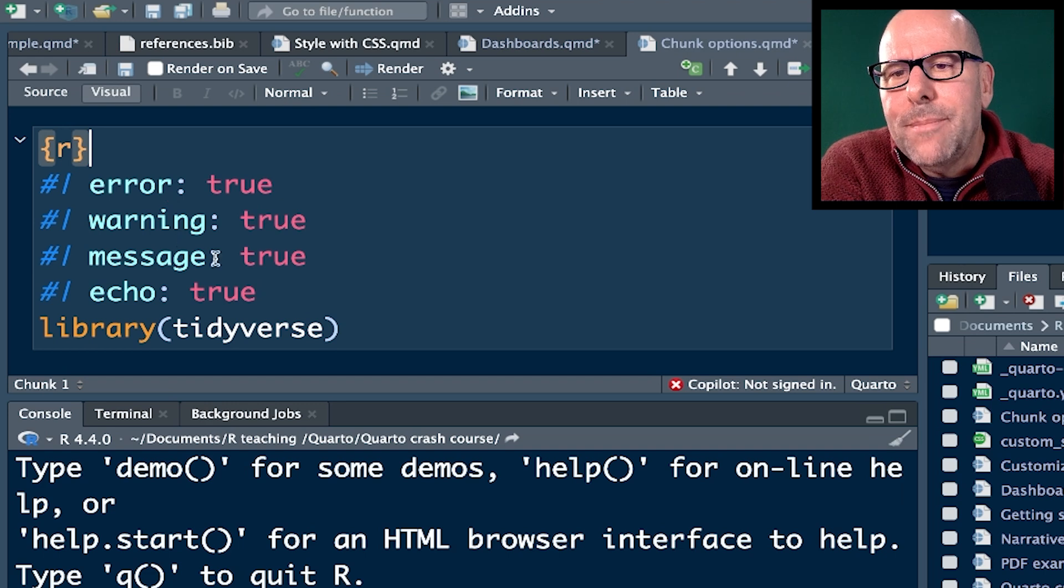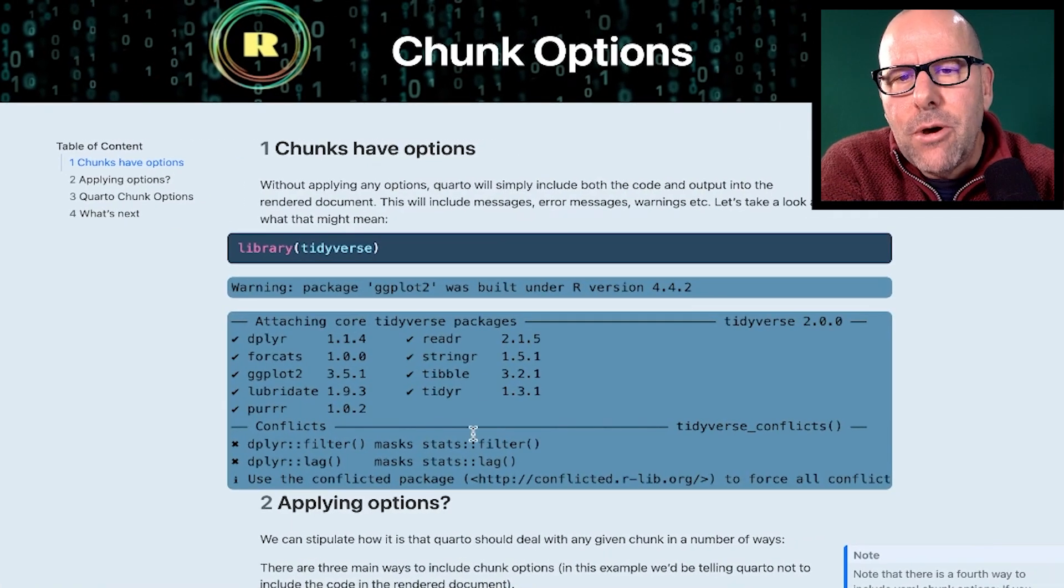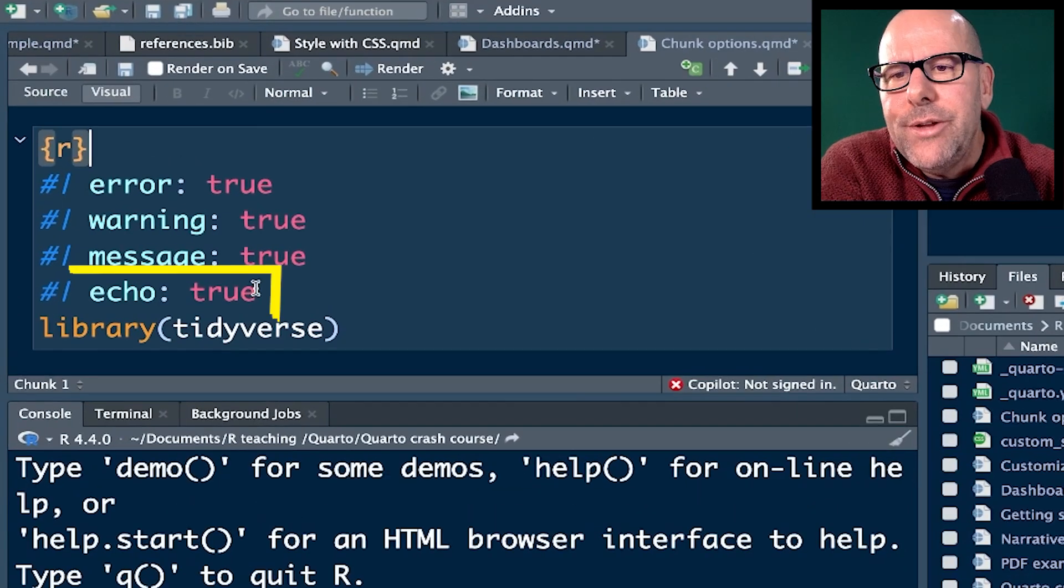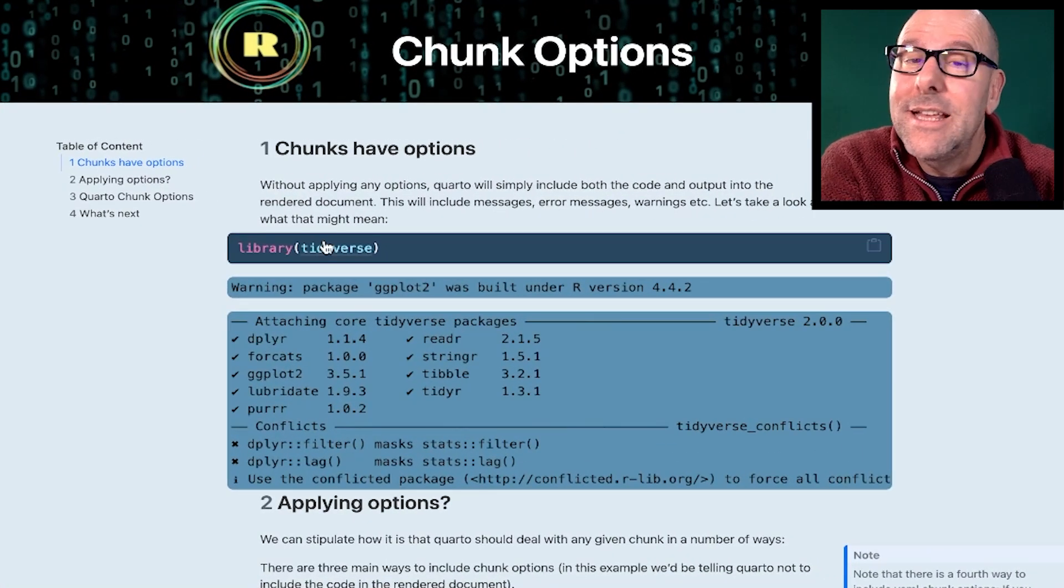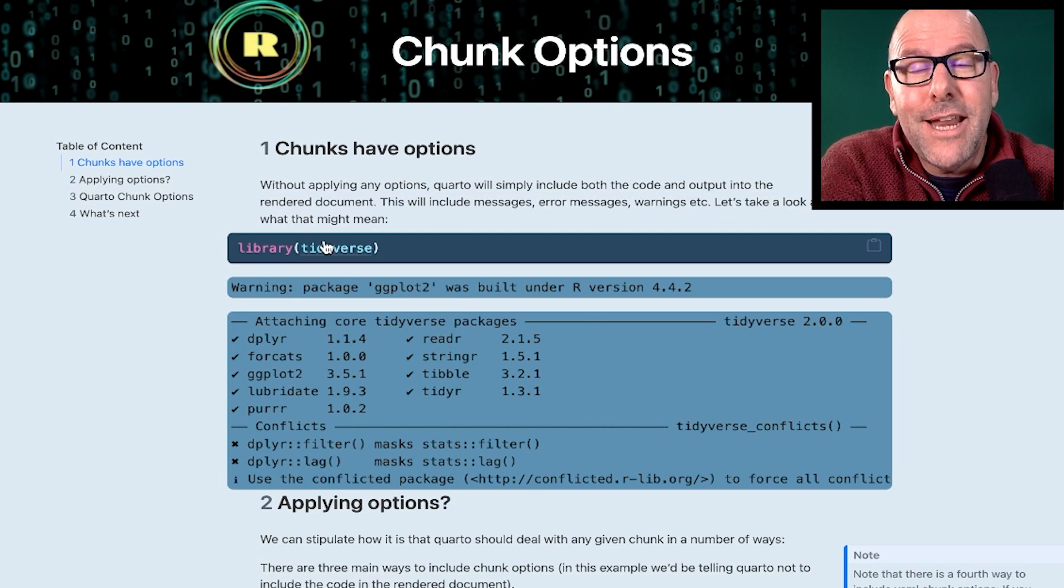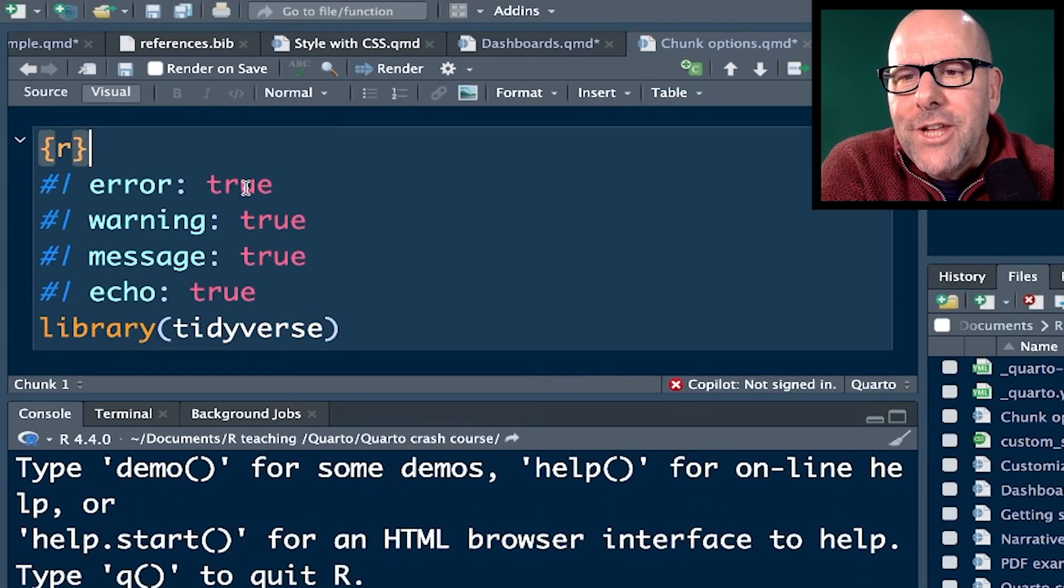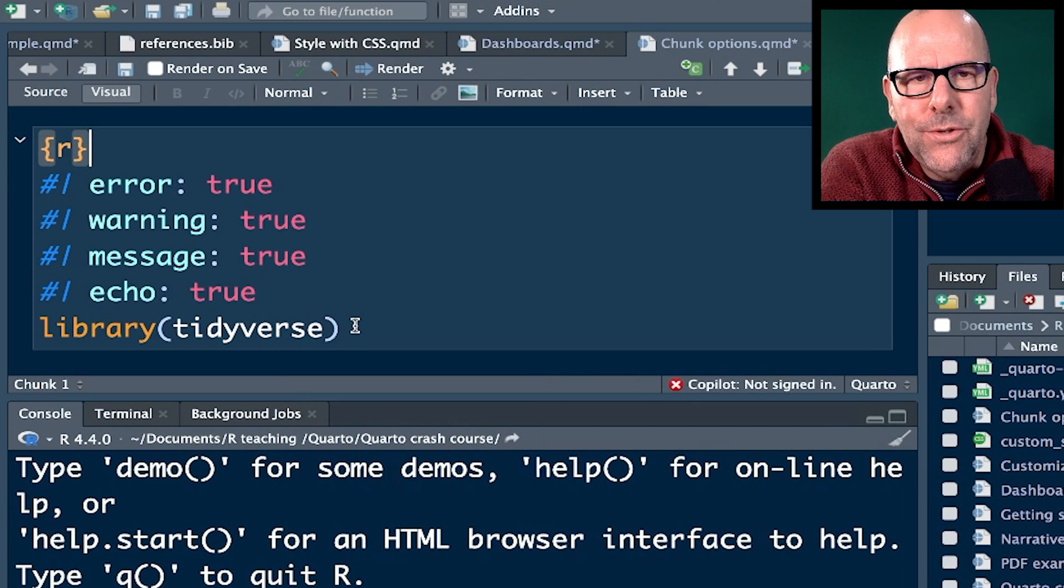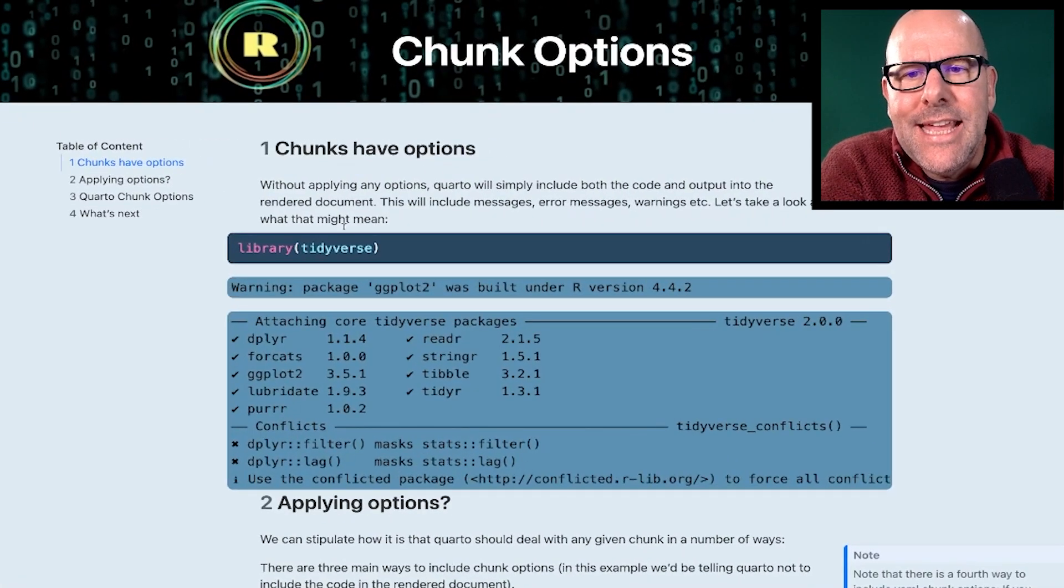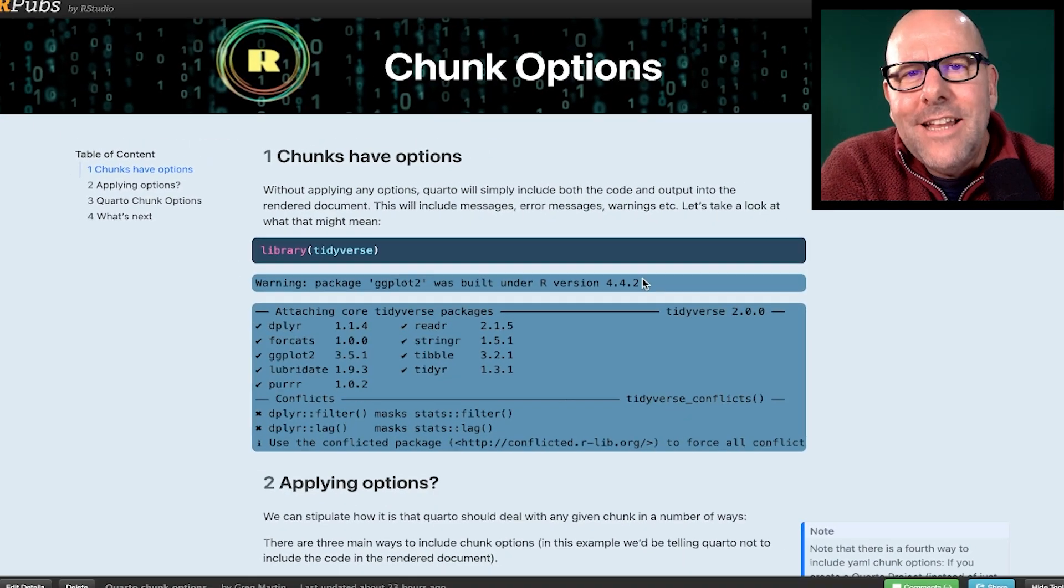Let me just talk you through what's happening here. Here we've got error, warning, messages equals true. In other words, those things are going to pop up in the rendered document right there. Echo equals true, that means that the code itself is going to appear in your document. Sometimes you might want that, very often, and I think most of the time you don't want that. So in this case, if I changed all of this to false, it would run this line of code, but none of it would appear in the rendered document at the end of the day.